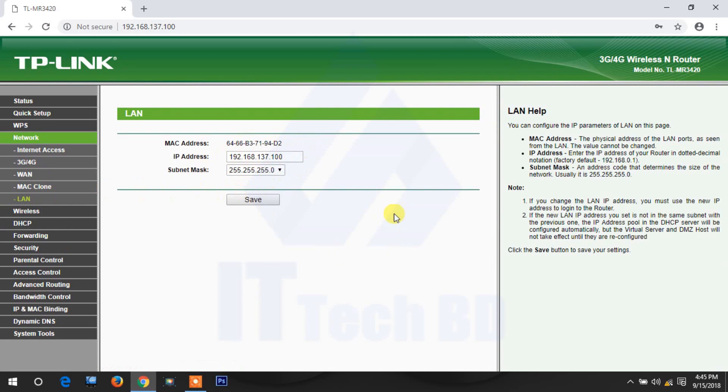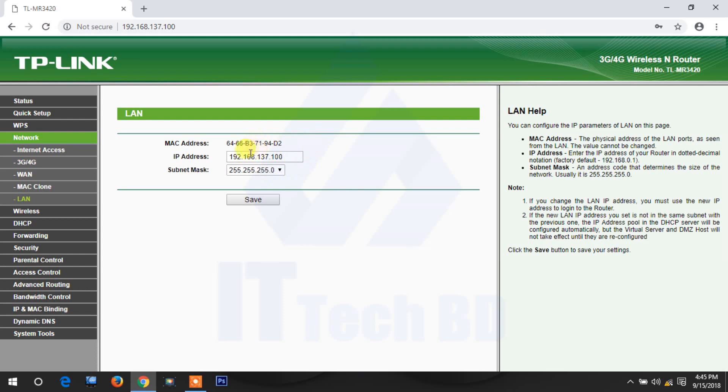In this lesson, I'm only showing you how to change the default IP address in a TP-Link router. Next lesson I will show you how to connect broadband configuration, DHCP configuration, security configuration, access control configuration, everything.